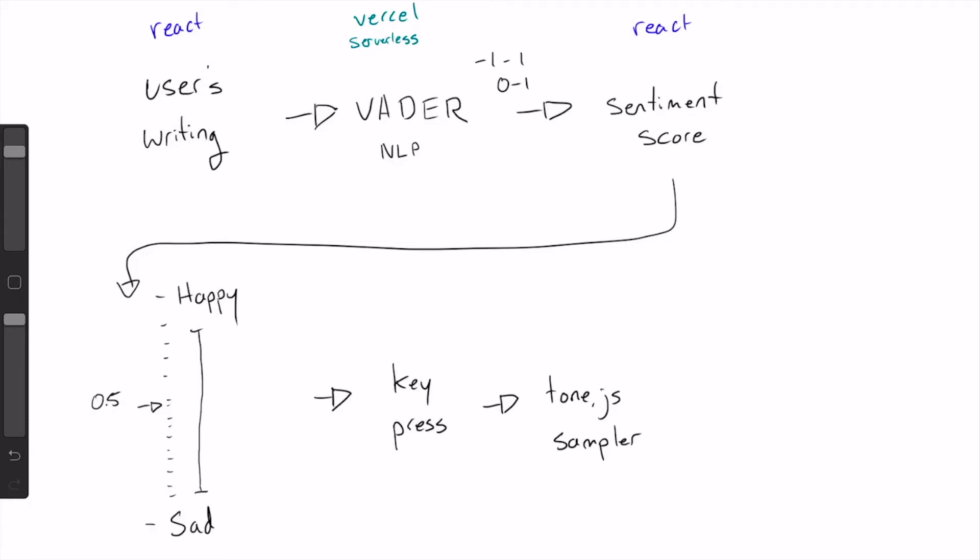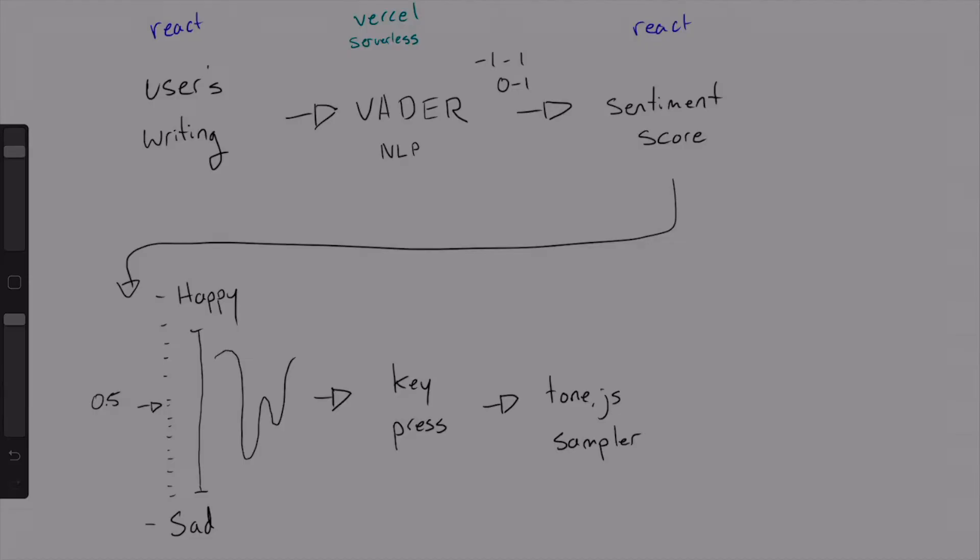Now what's cool about this is we're actually only analyzing the last sentence or two that you write at any time. So your journal entry might start out very positive, might grow negative, you're going to be going up and down the scale and hearing different melodies as you go. No two journal entries will ever sound exactly the same.